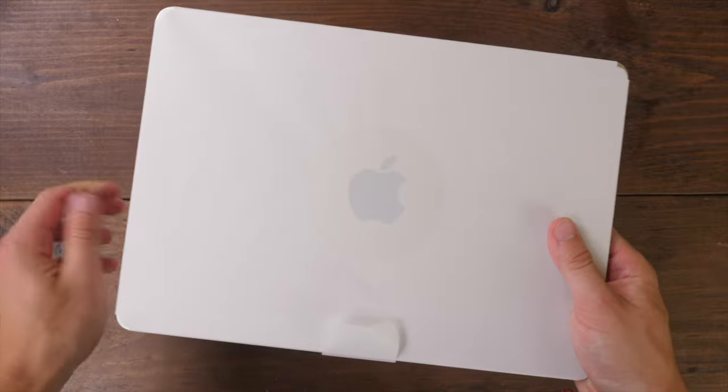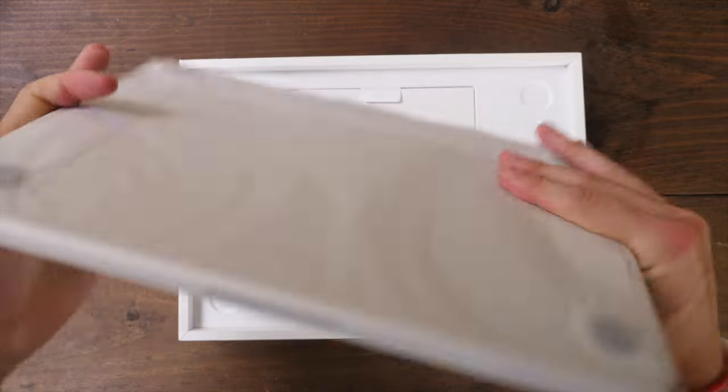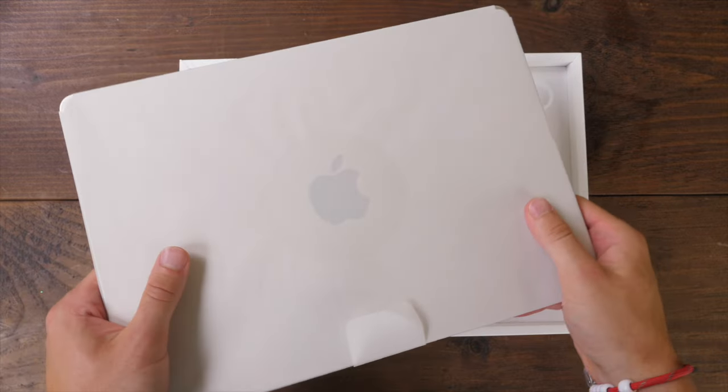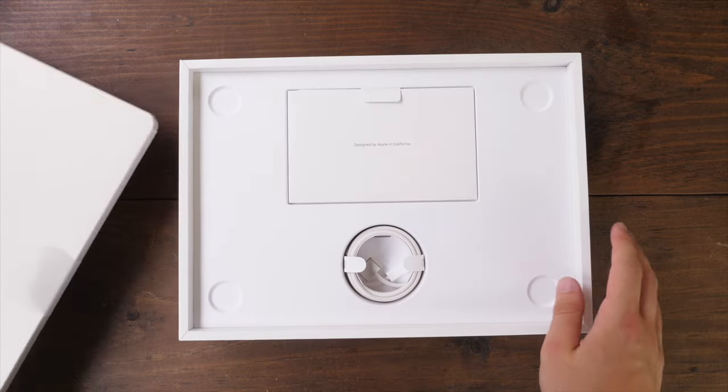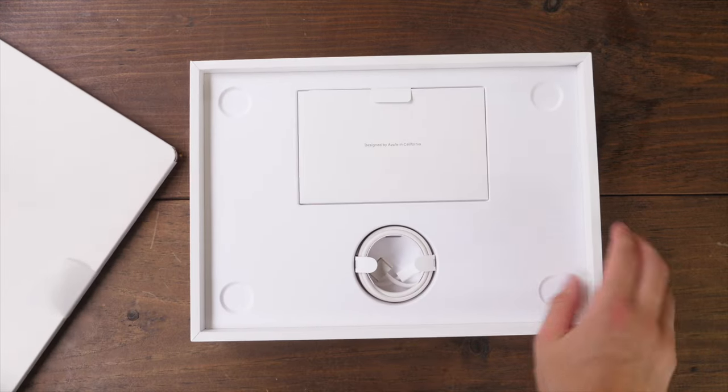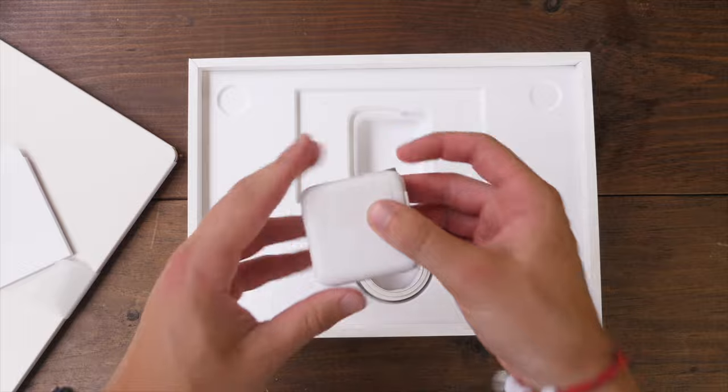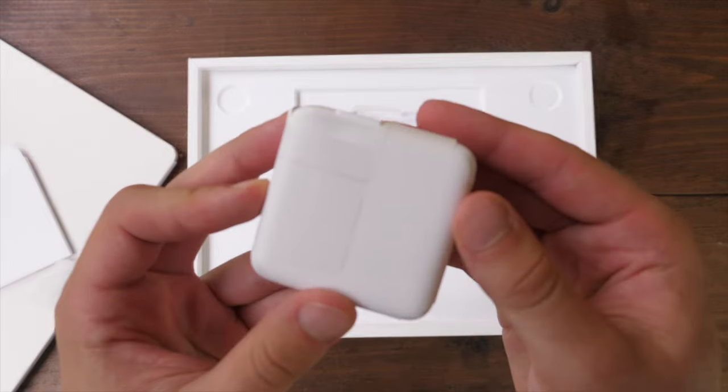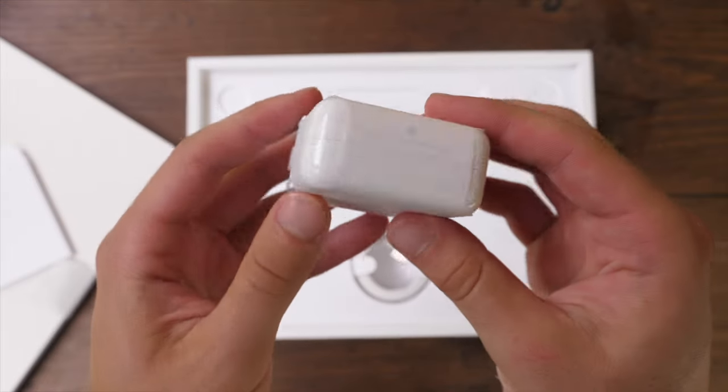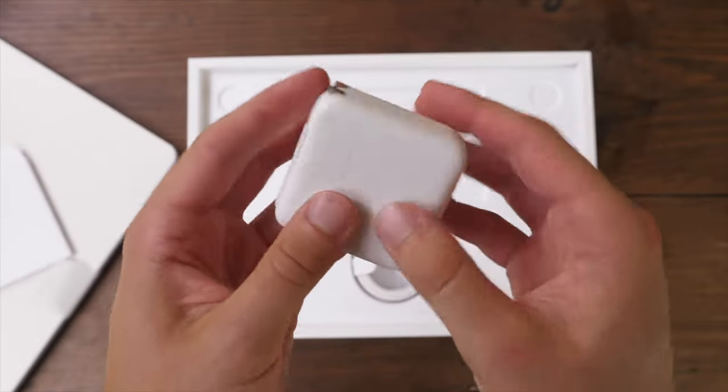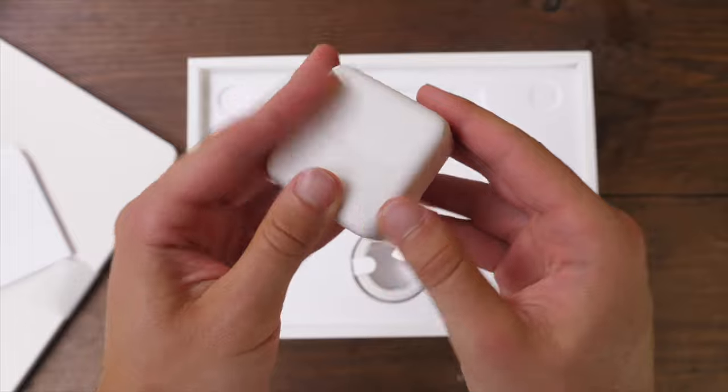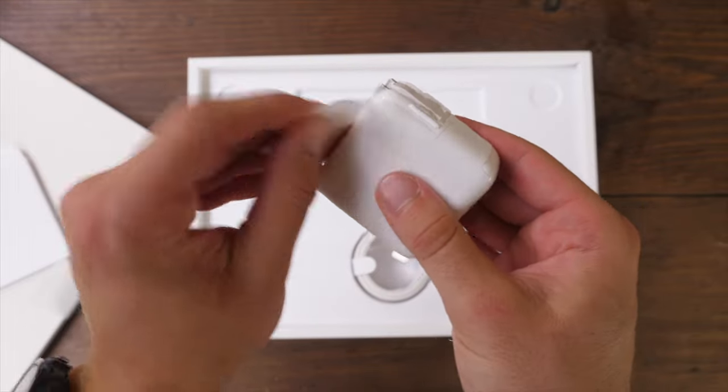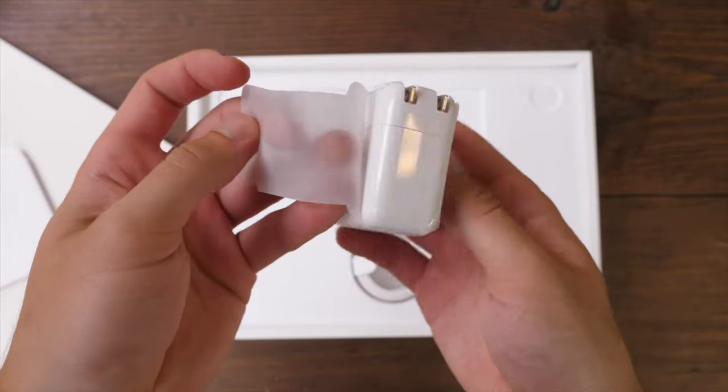So packaging here is pretty familiar for most Mac owners and when you open it up, you have the Mac sitting up top. Underneath that, you're going to have several accessories and your documentation. So you have, depending on which model you buy, either a 30, 35, or 67 watt charger in the box.